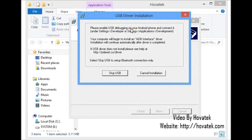This prompt is asking me to connect the phone with USB Debugging enabled. To enable USB Debugging on the phone, you go to Settings, Developer Options, and tick USB Debugging. Once you do that, you connect the phone to the PC using your USB cord.